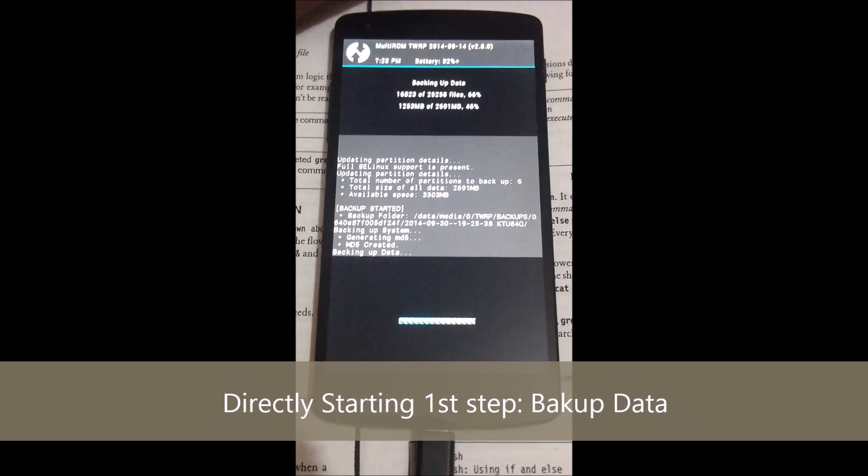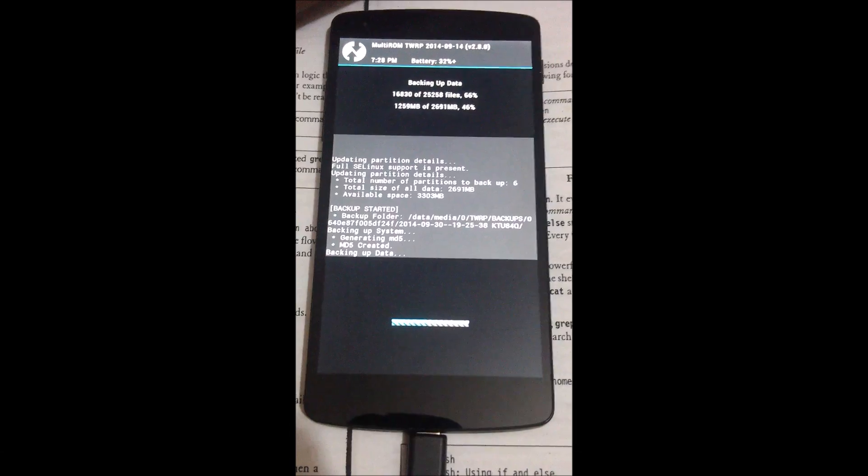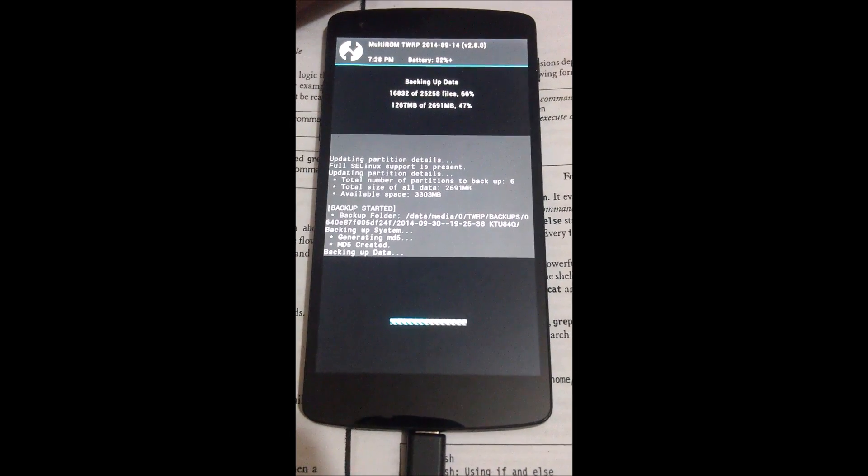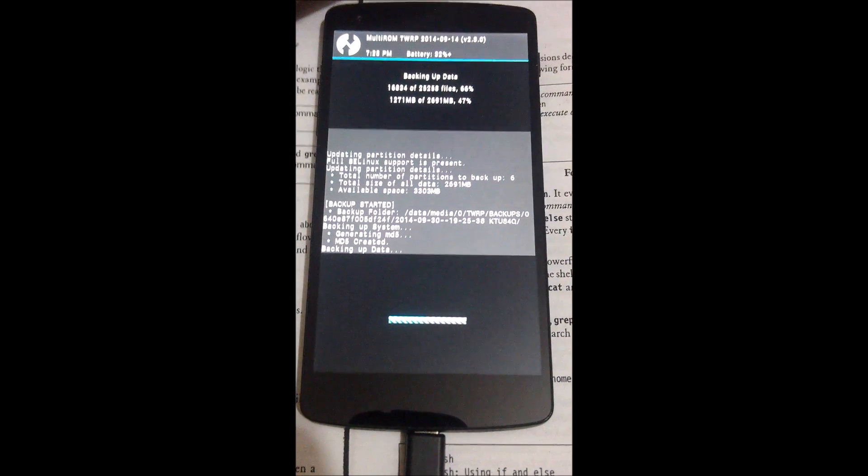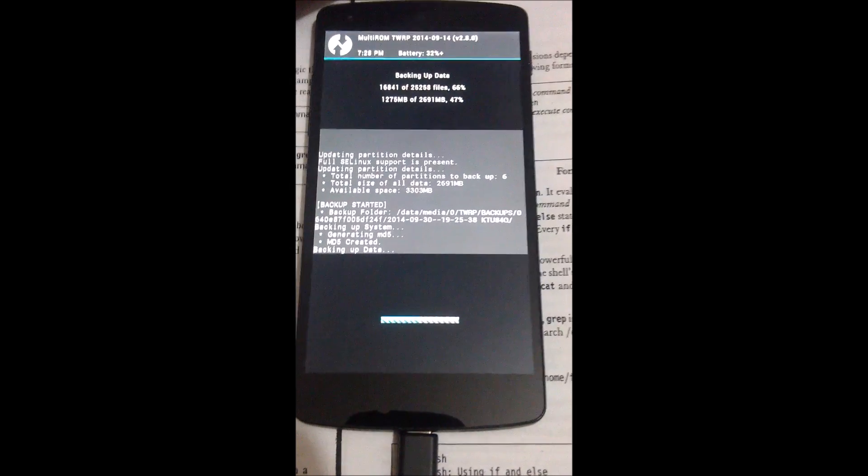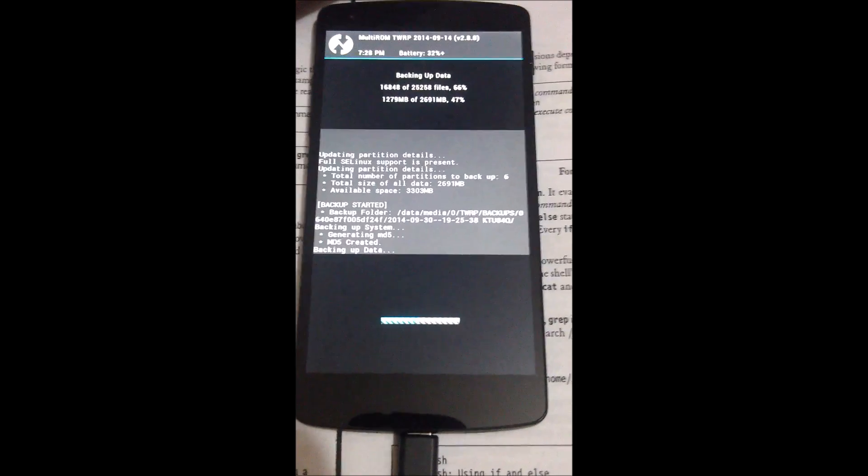Hello everyone, this is the video on installing Kali NetHunter on Nexus devices.